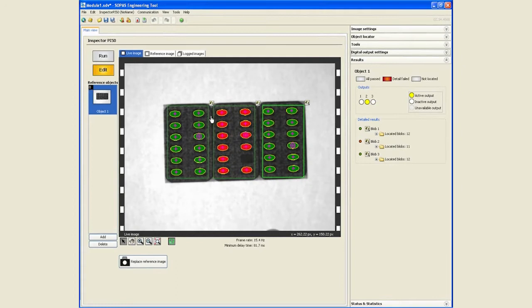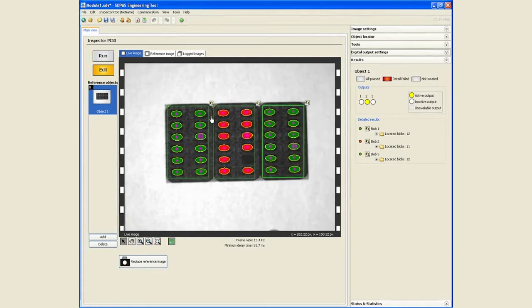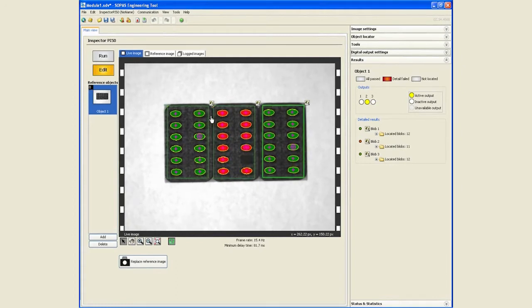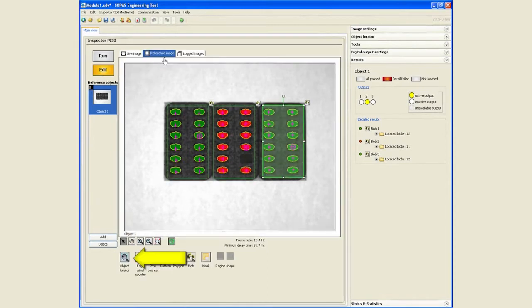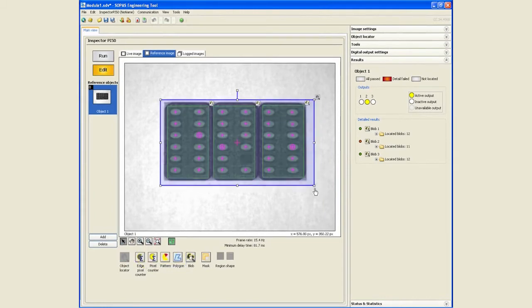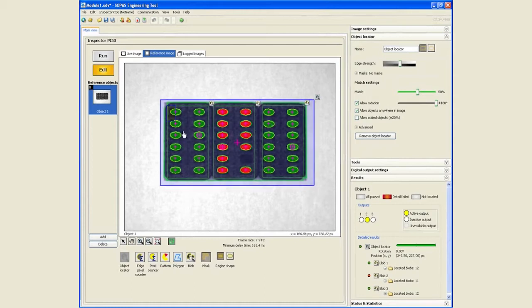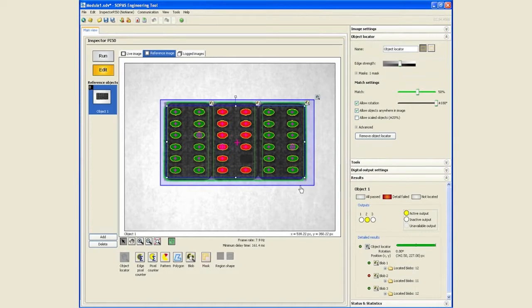Should there be a variation in orientation of this, we can use the object locator tool to first locate the edges of the blob. So the boundaries are going to be located, and then the blob tools are going to be applied with reference to how the boundaries of the blob tool are located.